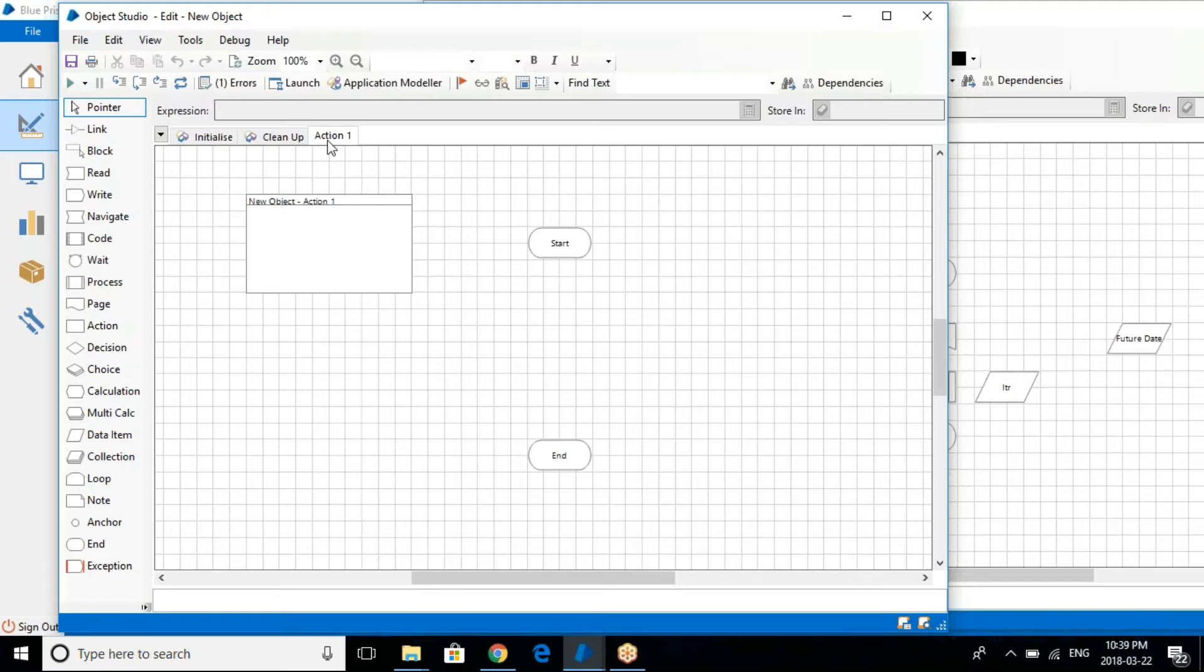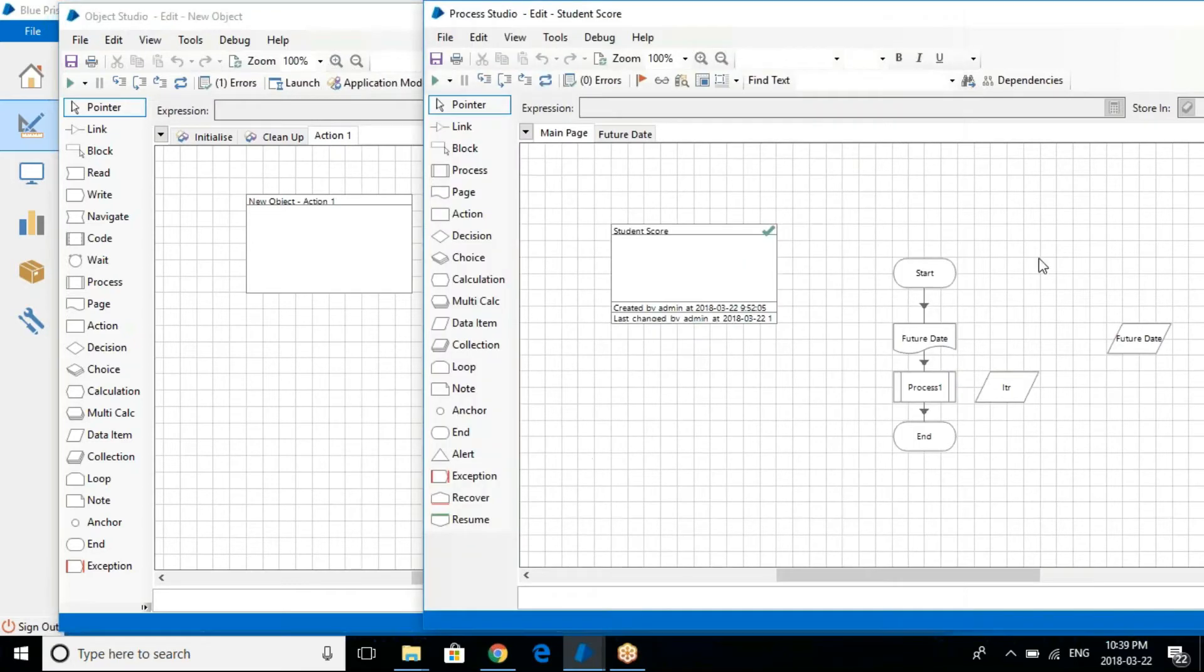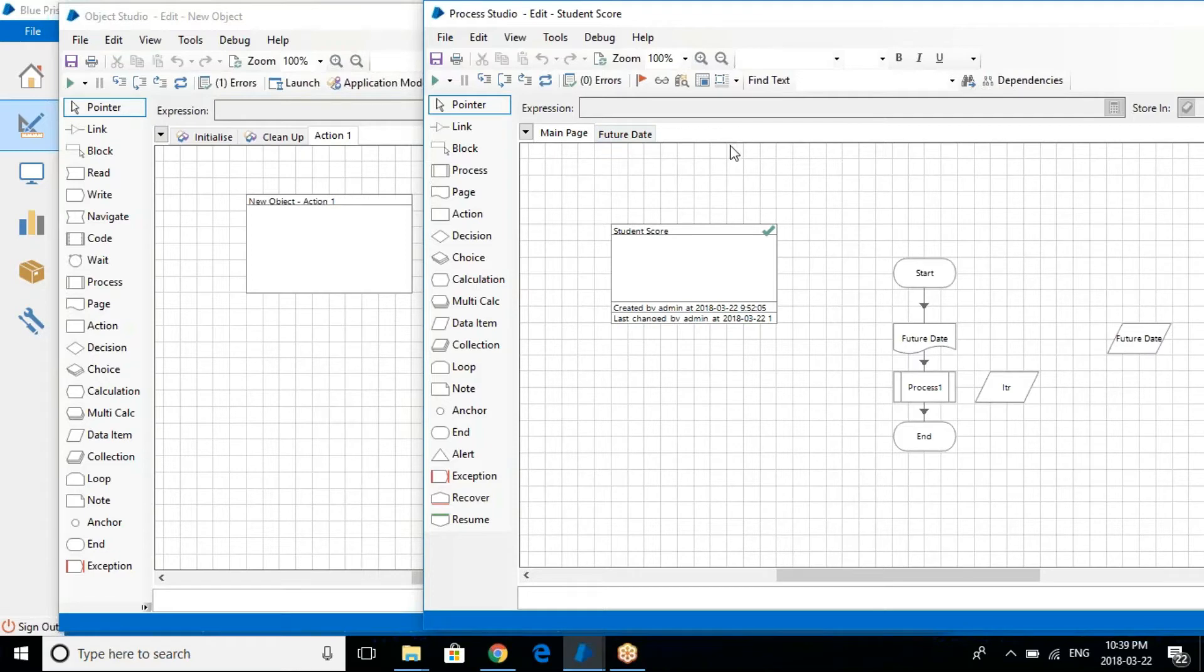Apart from the action stage, if you see in the process studio, your process always starts from the main page. From the main page you go into whatever pages you have called, and then again you come back to the main page.